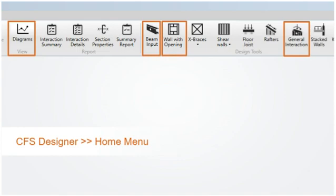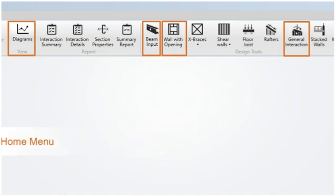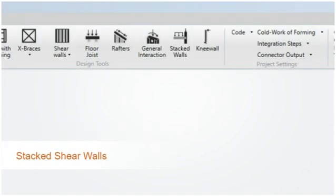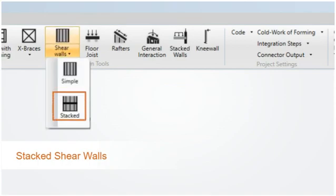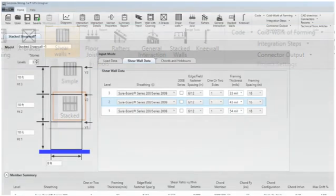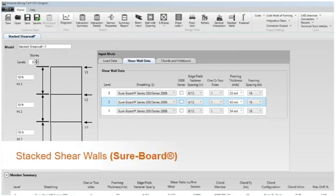Let's take a closer look at these new features. Our new stacked shear wall module was just introduced in version 2.5. In this release, we've added the SureBoard product line as a sheathing option choice.